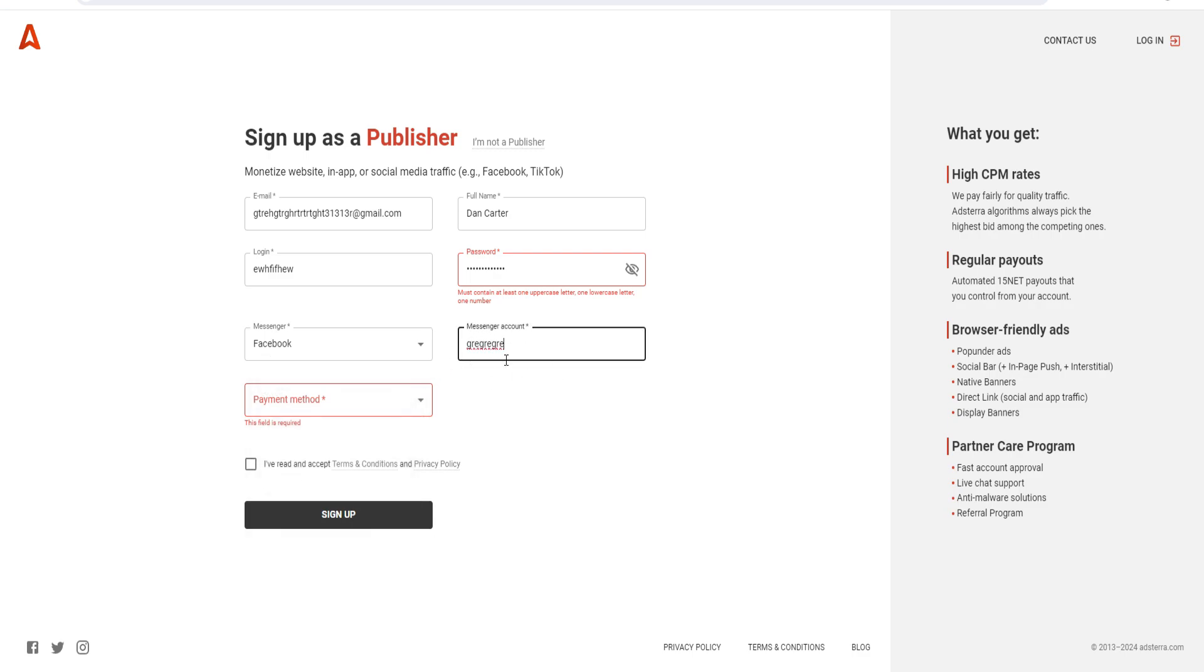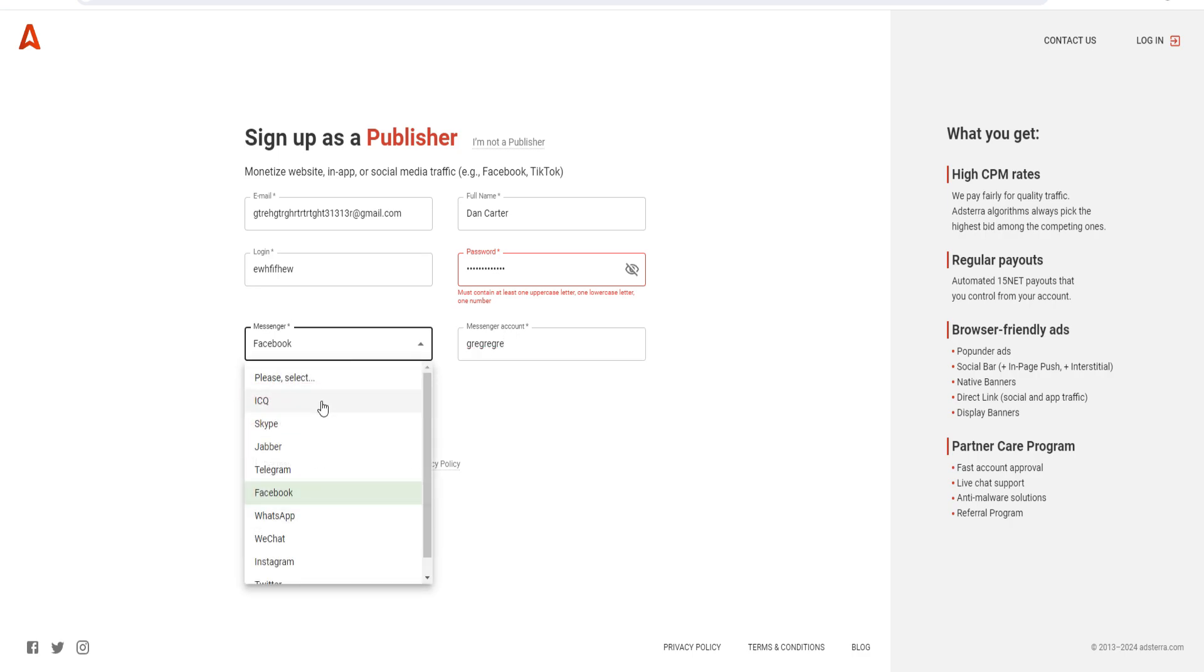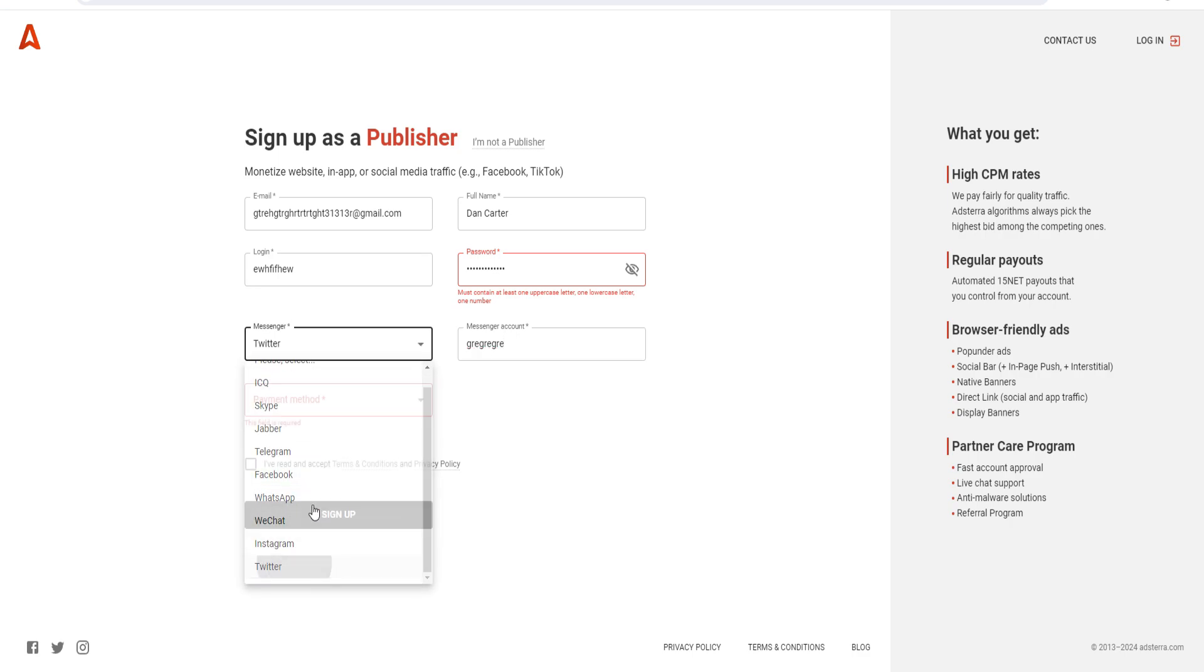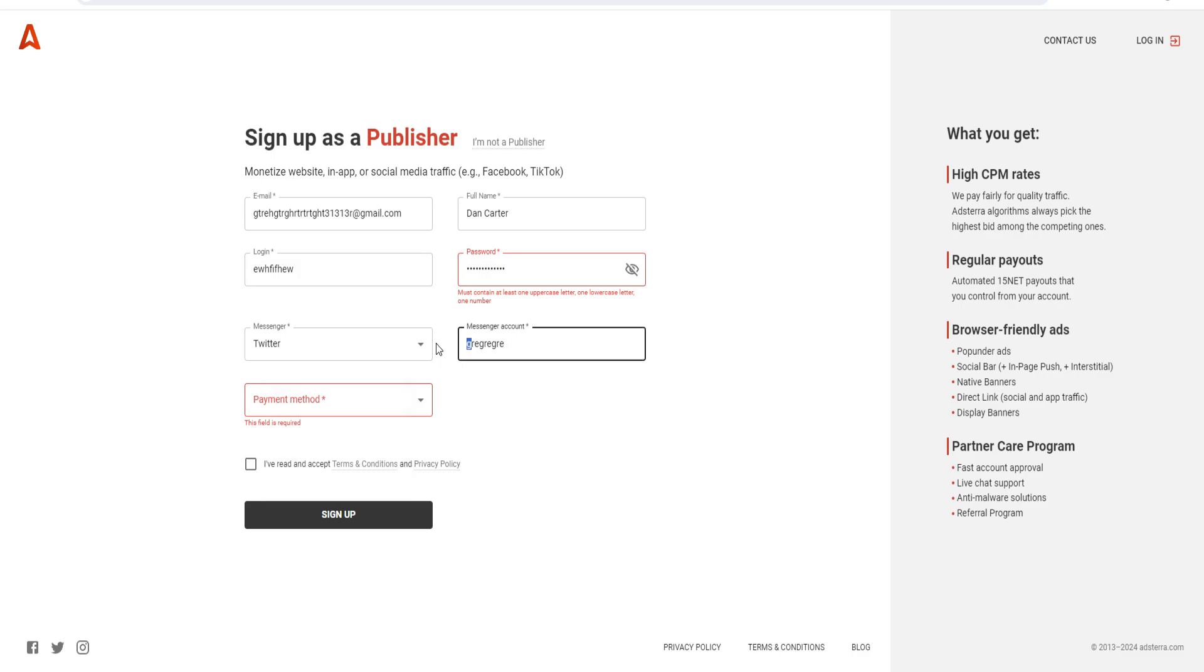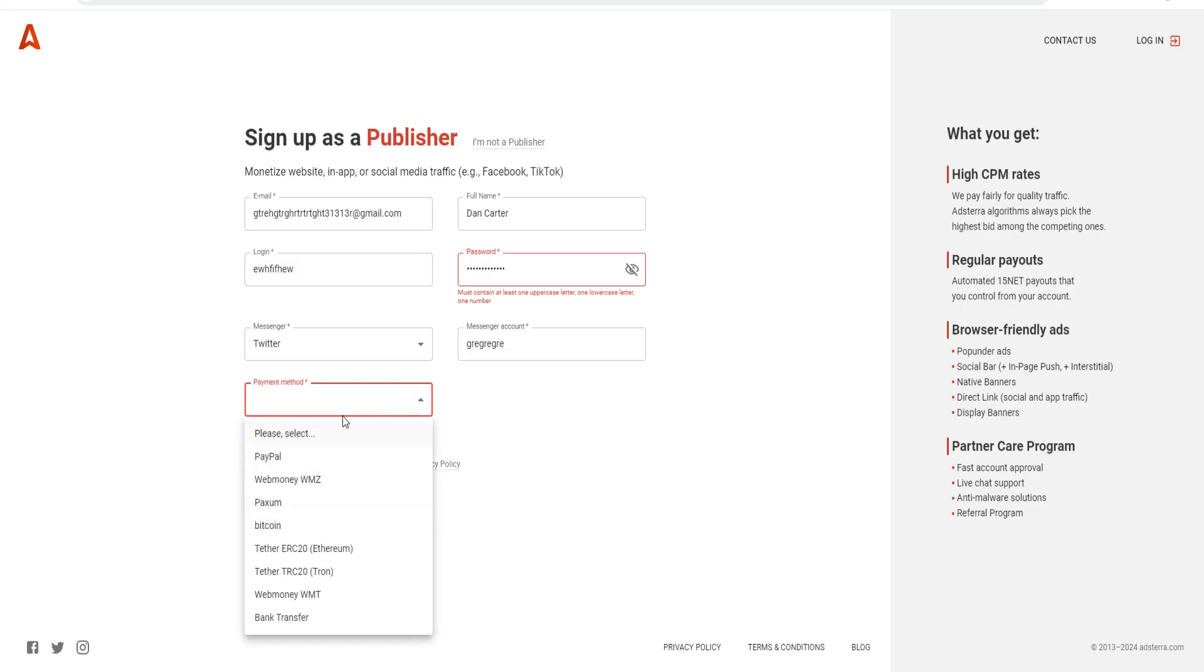Put in the URL or if you're using a platform like Twitter, just put in your username. In terms of payment methods, they have multiple options, so you can select one. Let's go ahead and choose bank transfer for example.